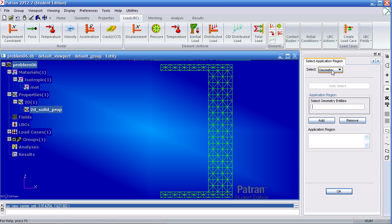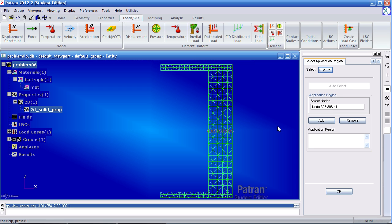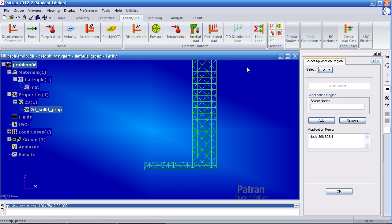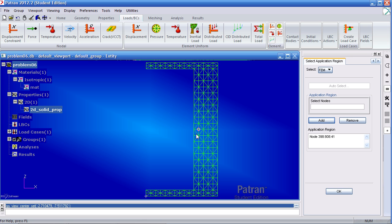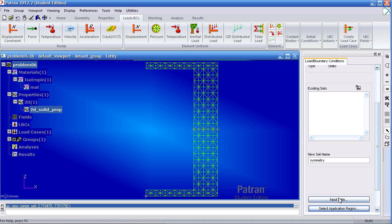Select application region. You'll need to select the center line of each section. I'll use the FEM method. The middle would be here. Add it. And the middle of this would be here. Click add. OK and apply.